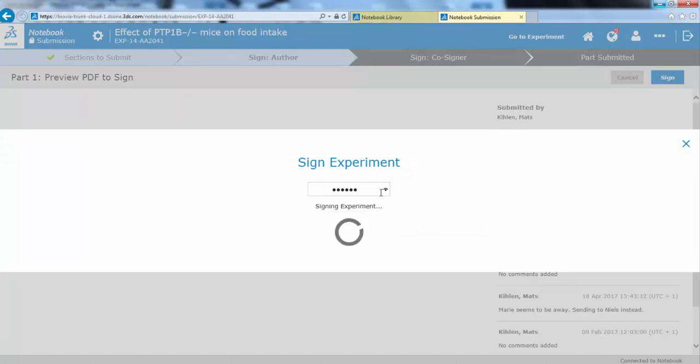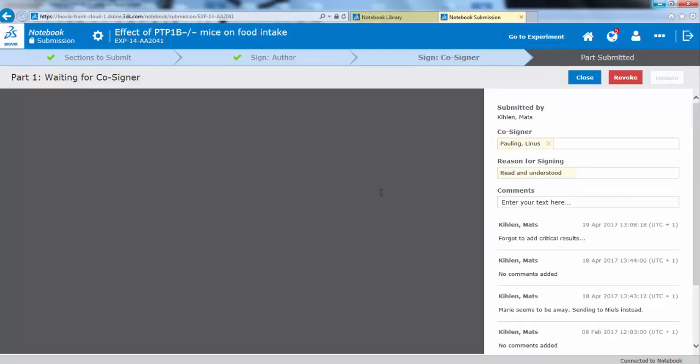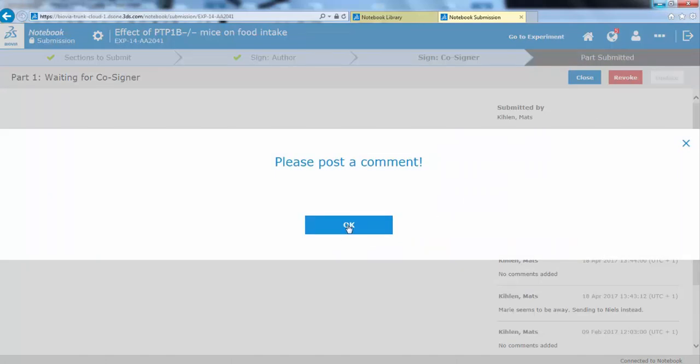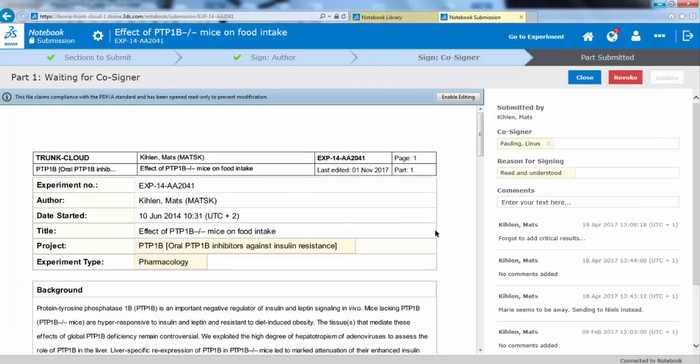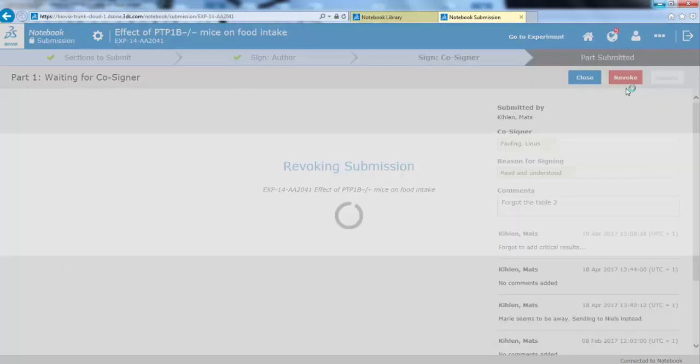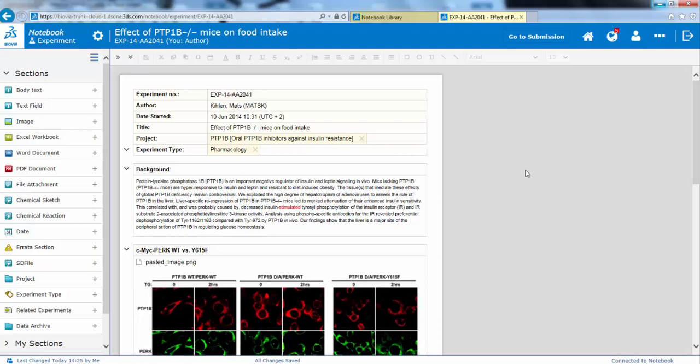If it's an experiment assigned to a project that needs witnessing, then the witness will pick this up on their first page upon login. From this view, you can also revoke the submission if you've forgotten something or done something wrong, and in this case you need to post a comment as before. And from this view, I can always go back to the experiment.